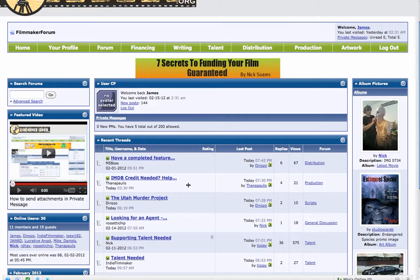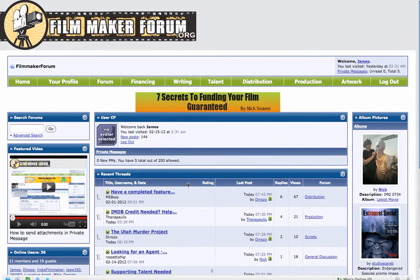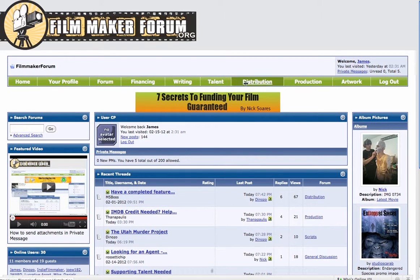So that's the homepage. In the top green bar area, you're going to see financing, writing, talent, distribution, production, and artwork. We felt like those sections are the most important to have up there.